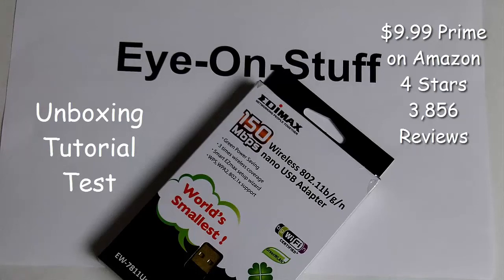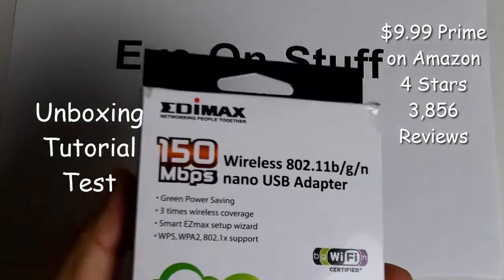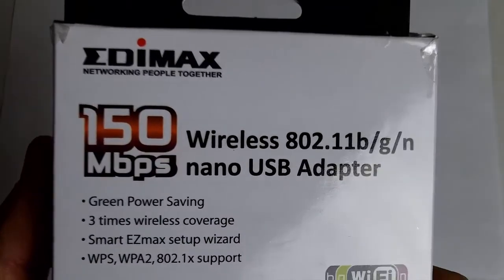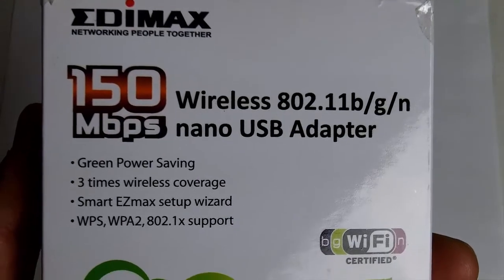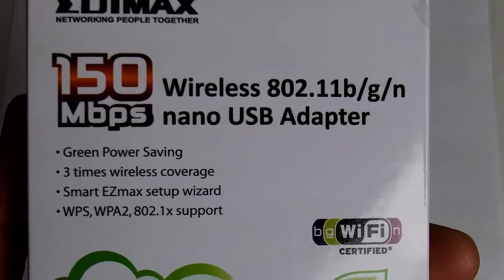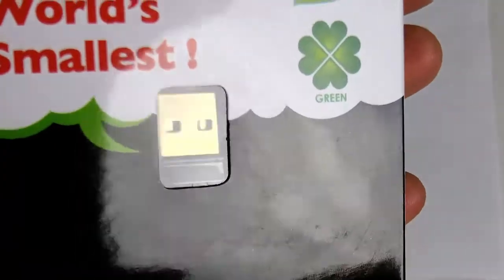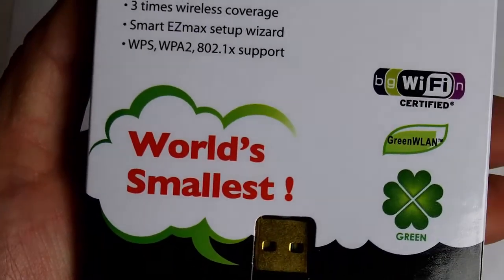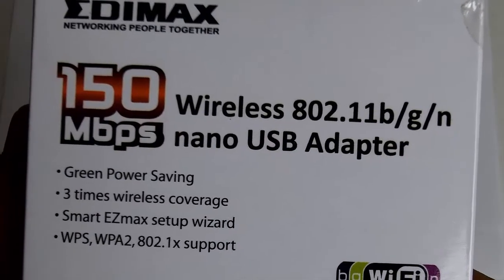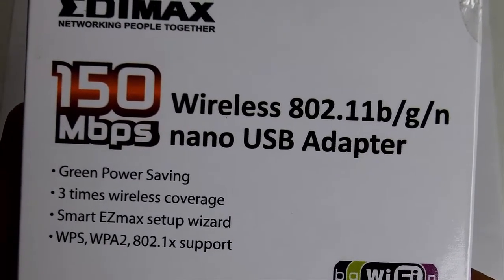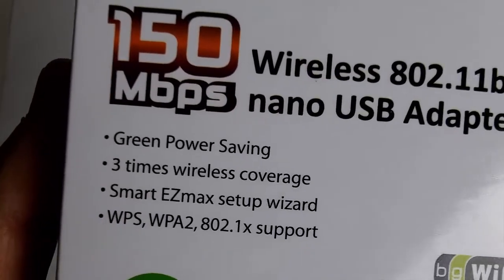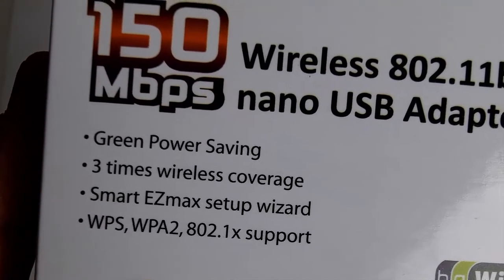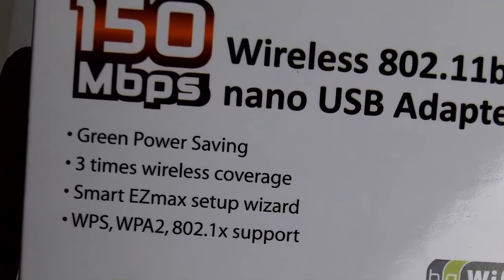Hey everybody, today I'm doing an unboxing of the Edimax 150 megabits per second wireless nano USB adapter. It's pretty small, it says it's the world's smallest. It supports 802.11 b/g/n, three times wireless coverage, smart Edimax setup wizard, supports WPS and WPA2.